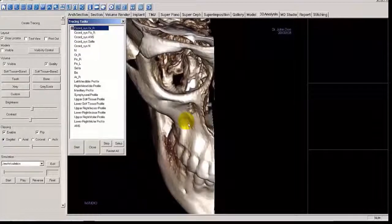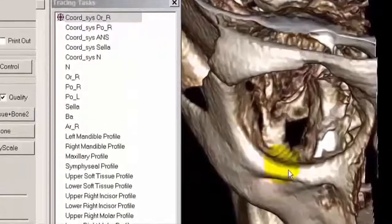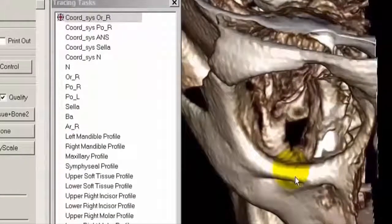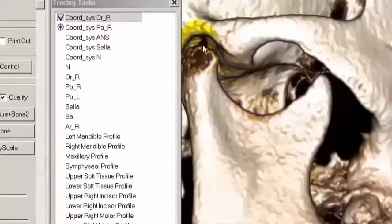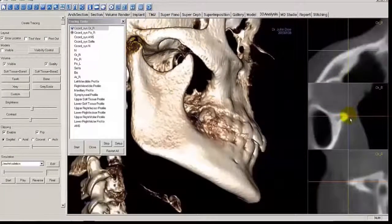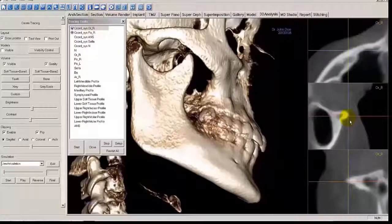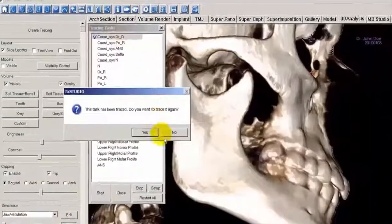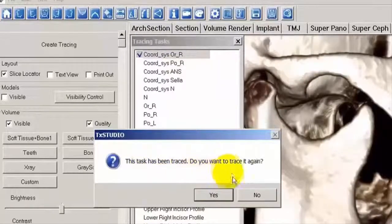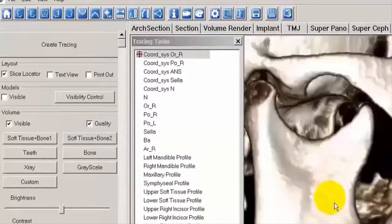Let's proceed with our tracing task, starting at the orbitally right — the lowermost point of the orbit, the lower rim. Left-mouse click to place the point. If you placed it too far away, you can use the slice locator to navigate, or double-click on Orbitally Right to redo it. It will ask, do you want to trace it again? Yes. It will reorient the anatomy and you can place the point where you want it.